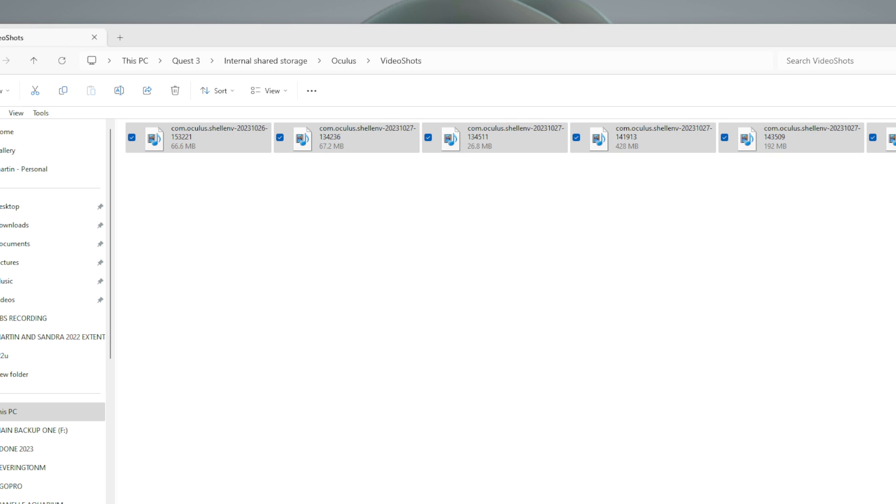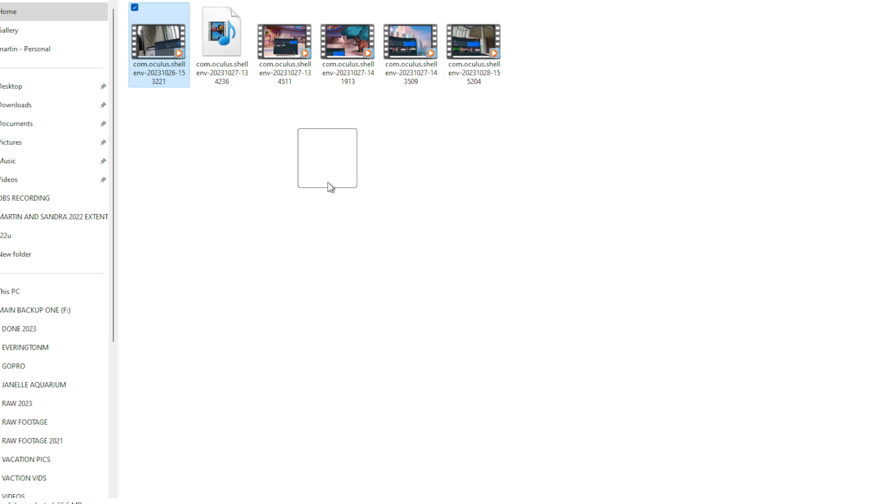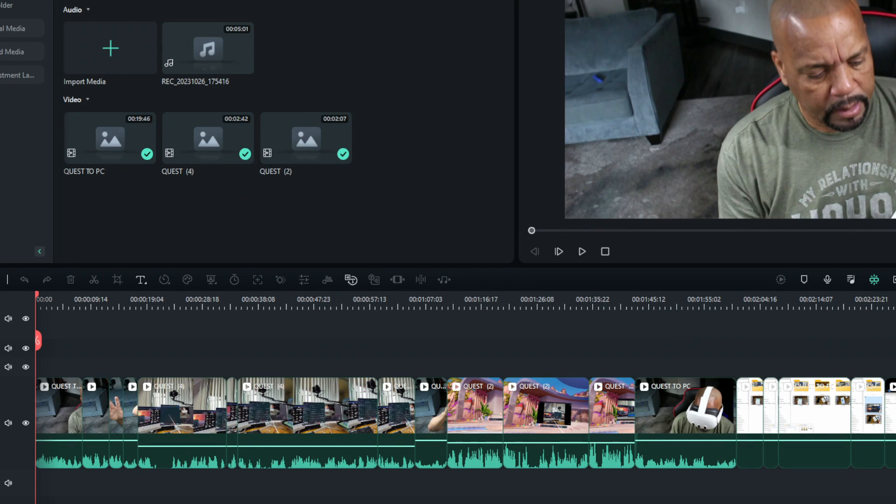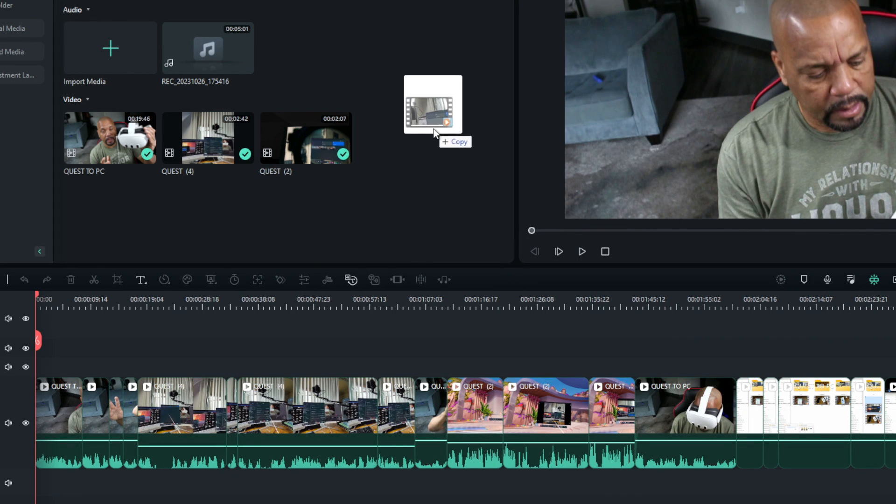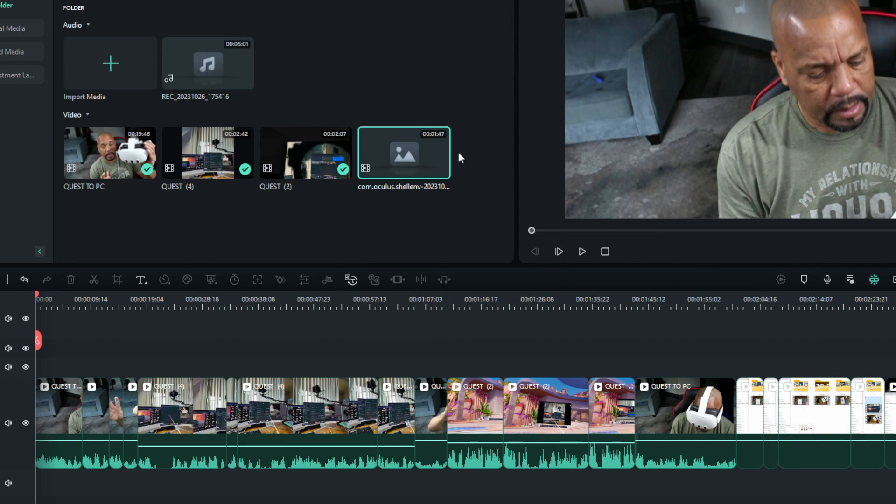And that's it guys, it's easy like that. You can take your files and bring them into your editor.